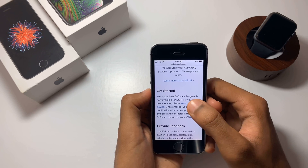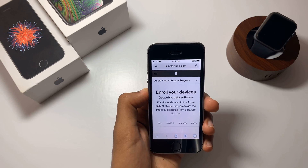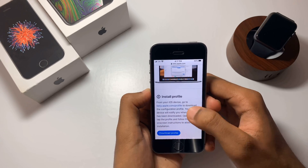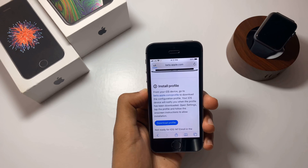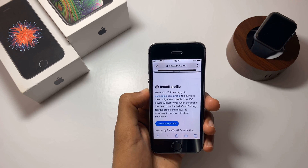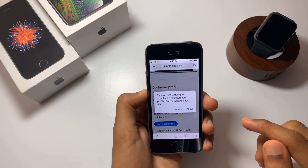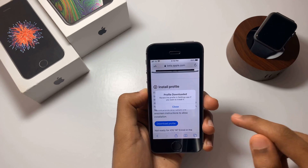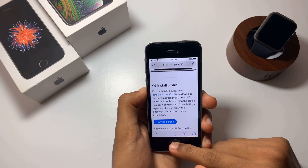Once you've signed in, scroll down till you find an option to enroll your iOS device and click on it. Now scroll down to the install profiles section and click on the download profile option. You'll get a pop-up saying this website is trying to download a configuration profile — just click on Allow.